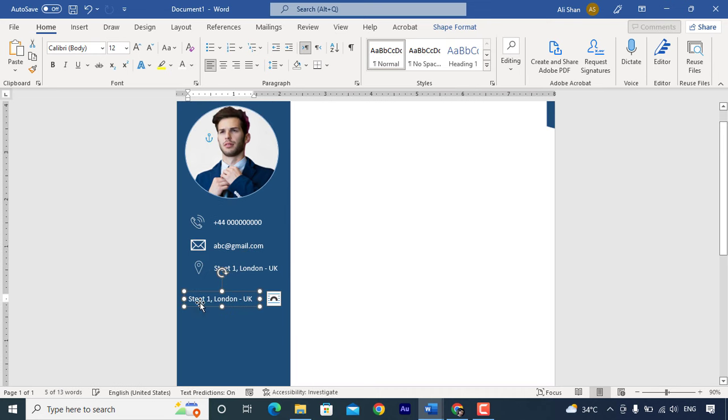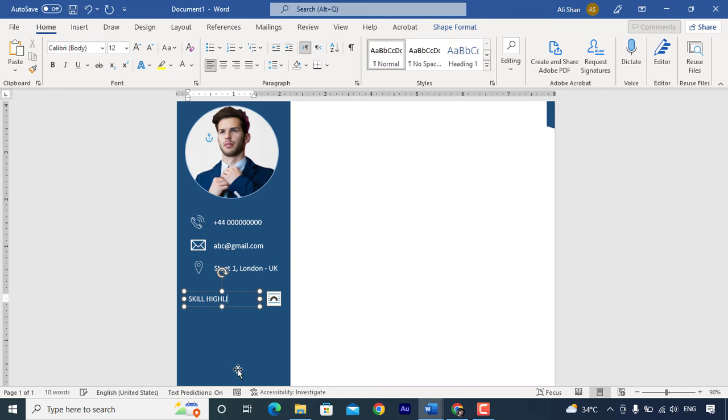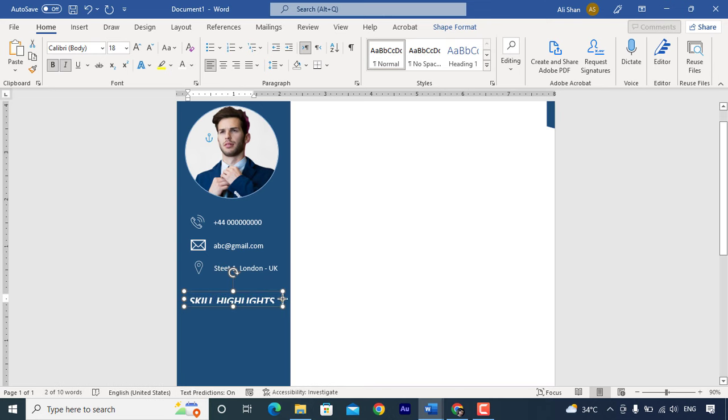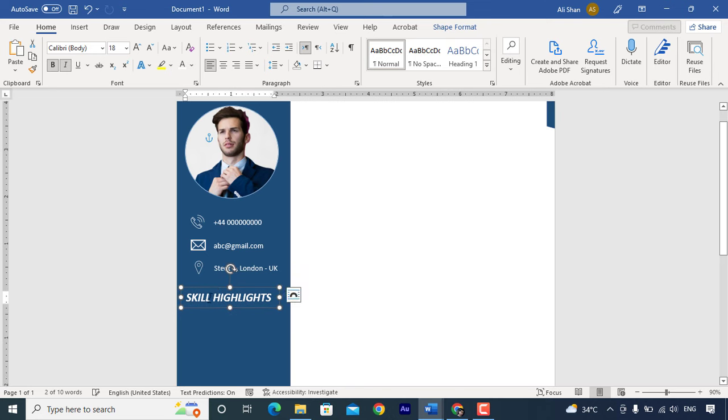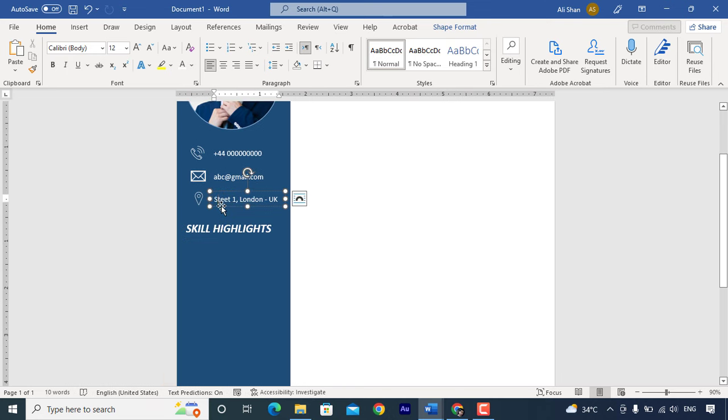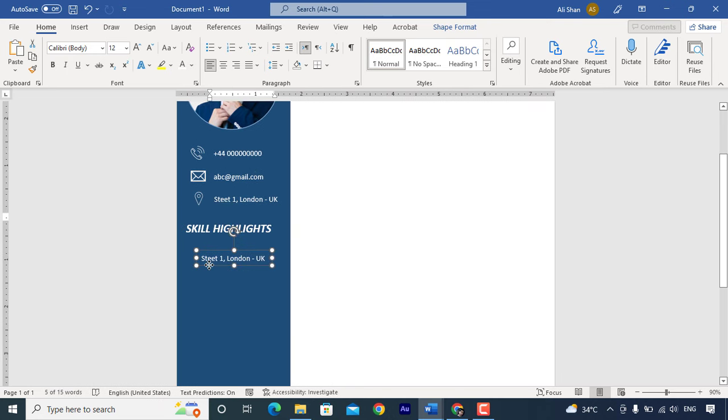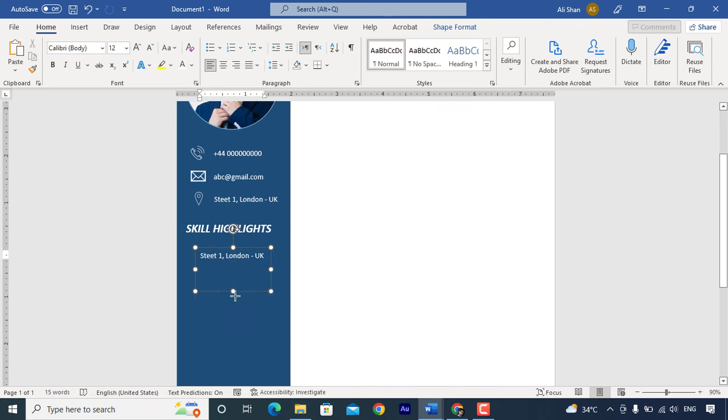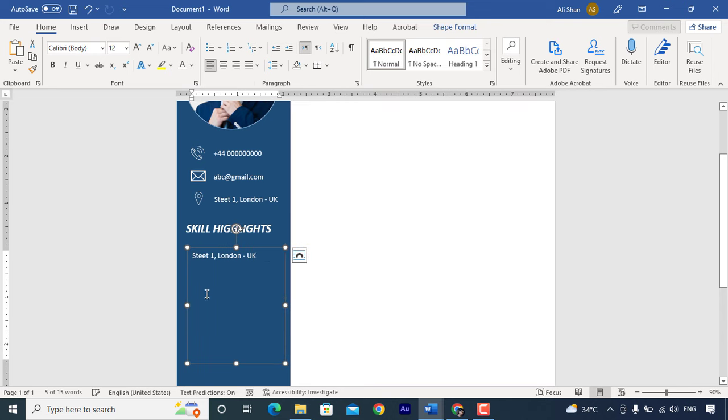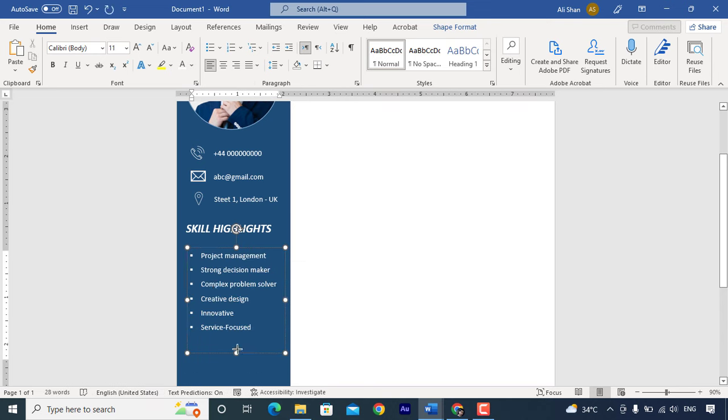Now copy this text box and write skill highlights. Copy text box again and add your skills here. I will simply copy paste here to show you.